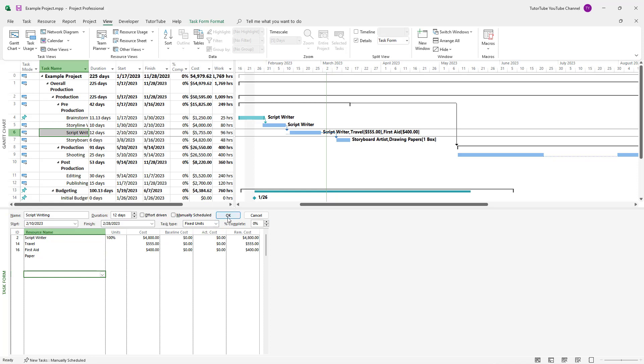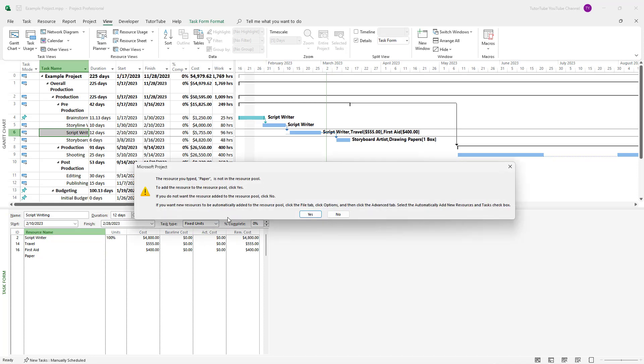But when I press OK, it says the resource you typed, paper, is not in the resource pool, meaning it is not there. And only if you want to add it in, you have to press yes.